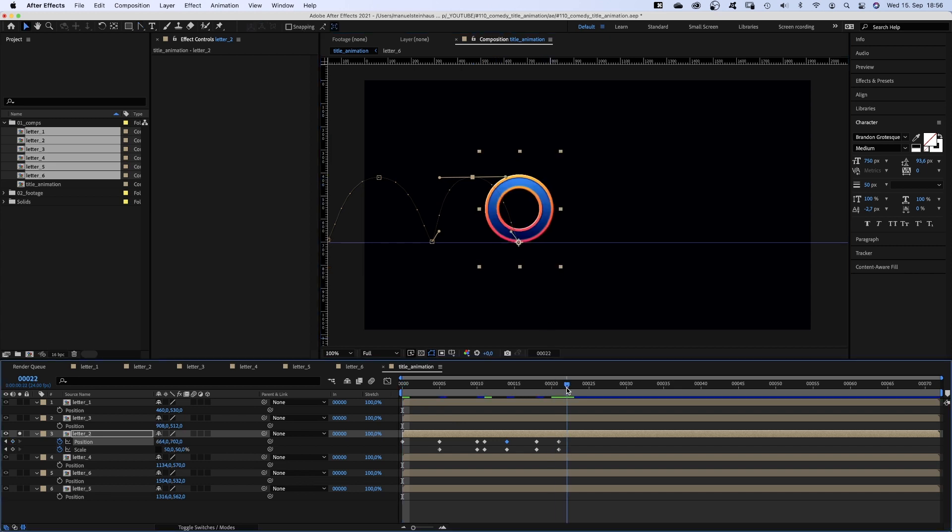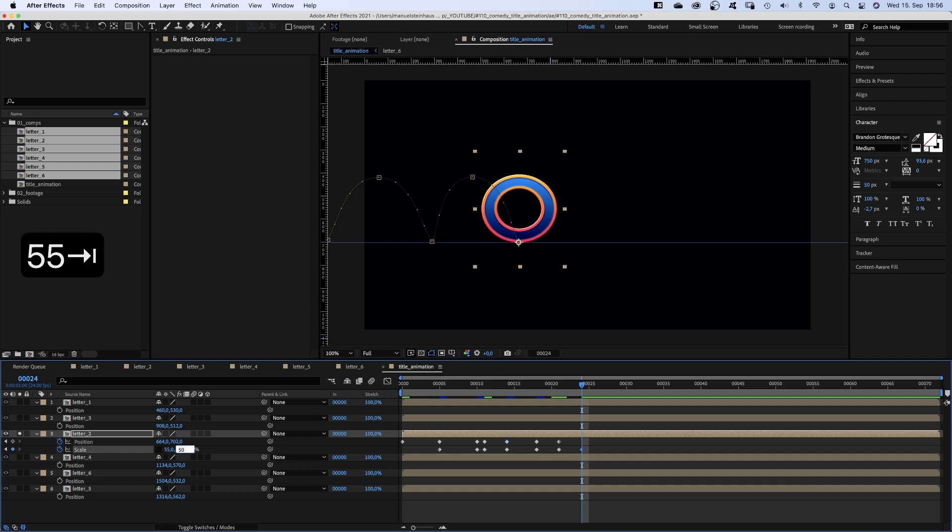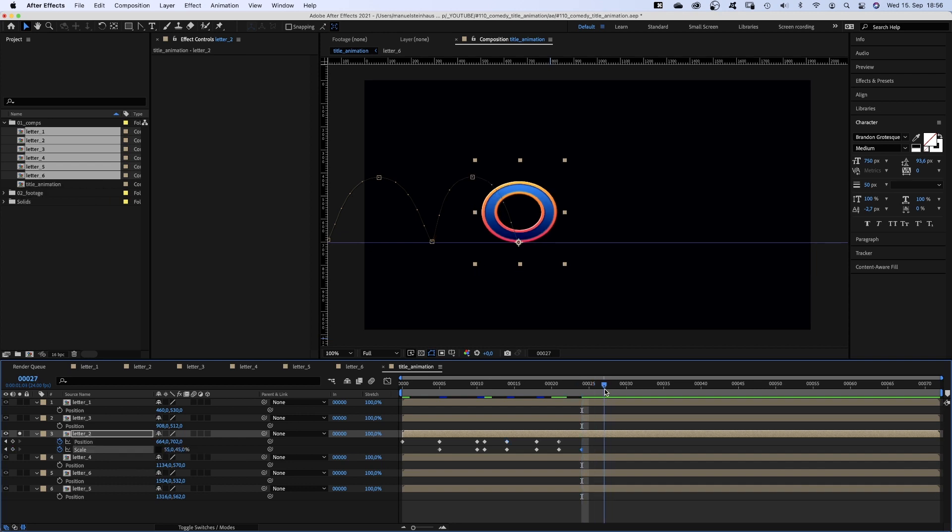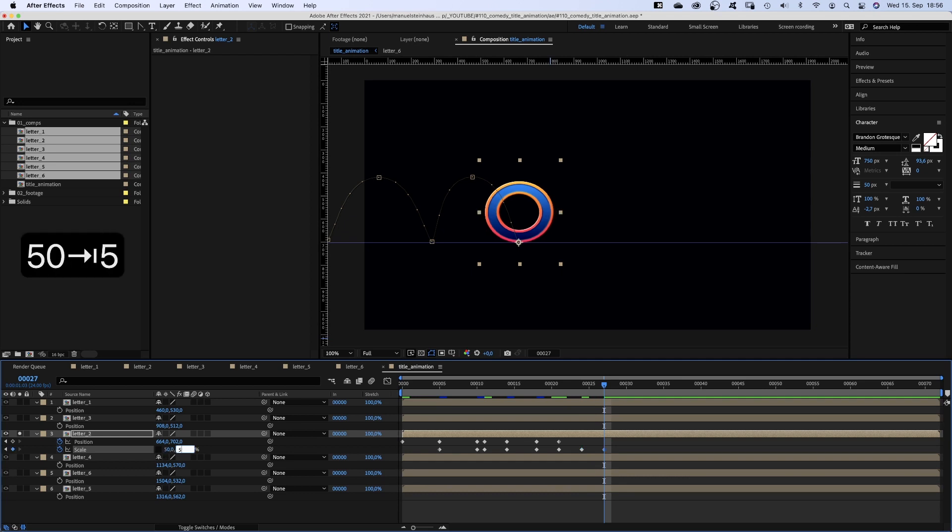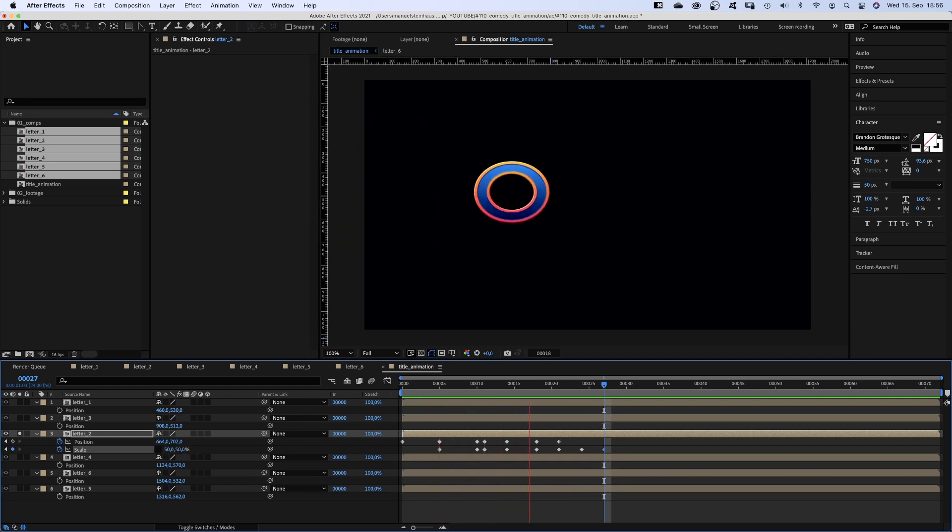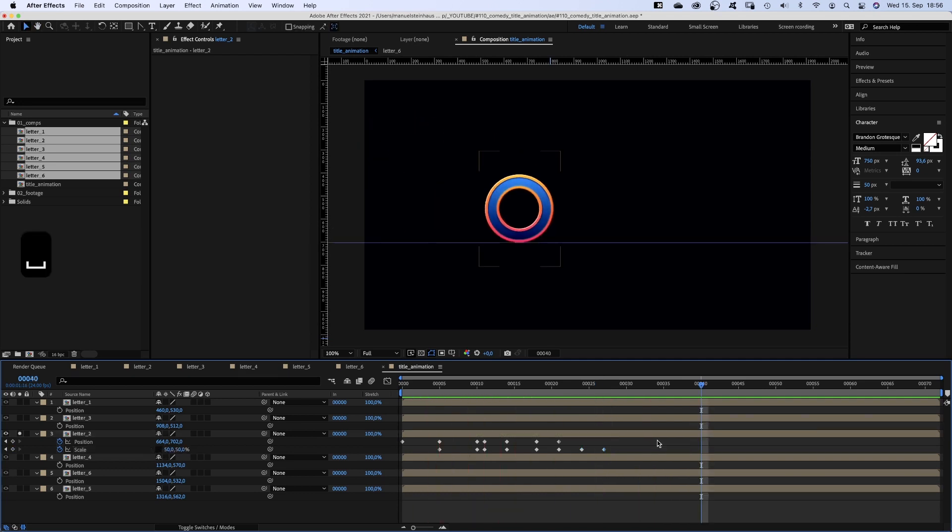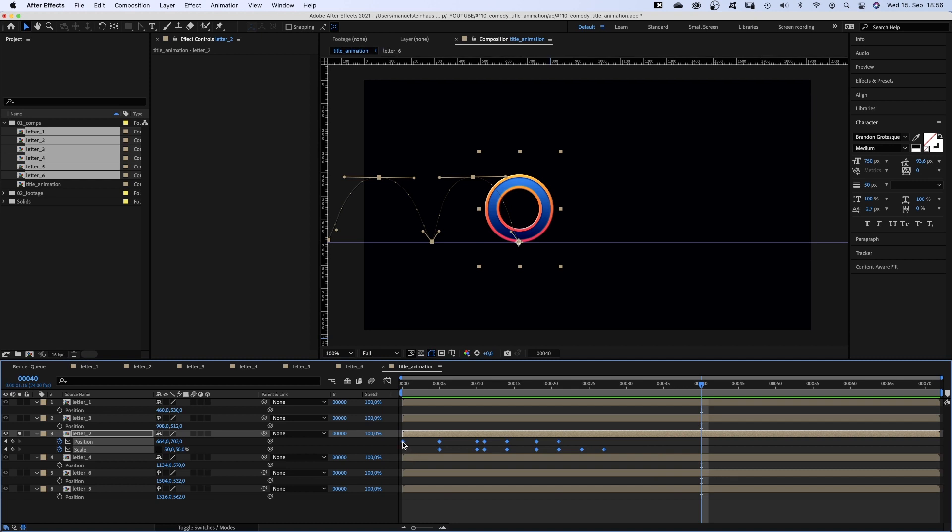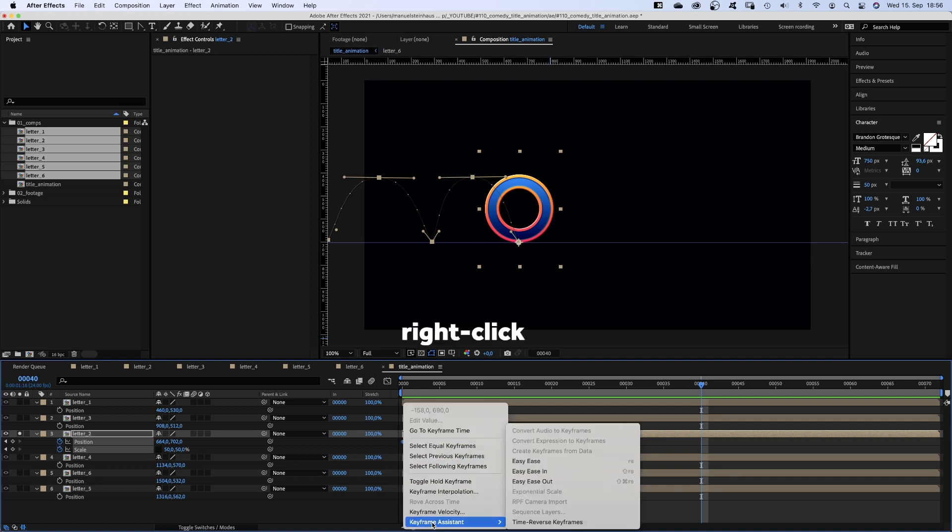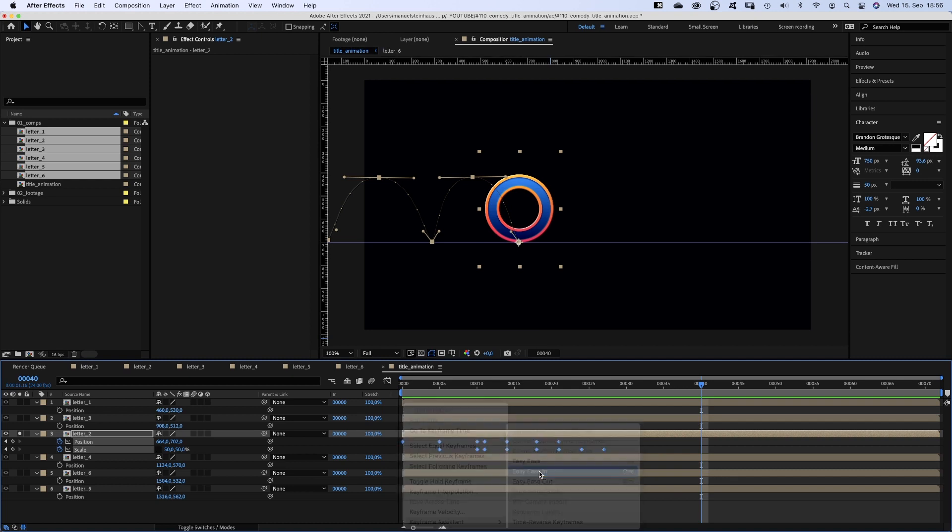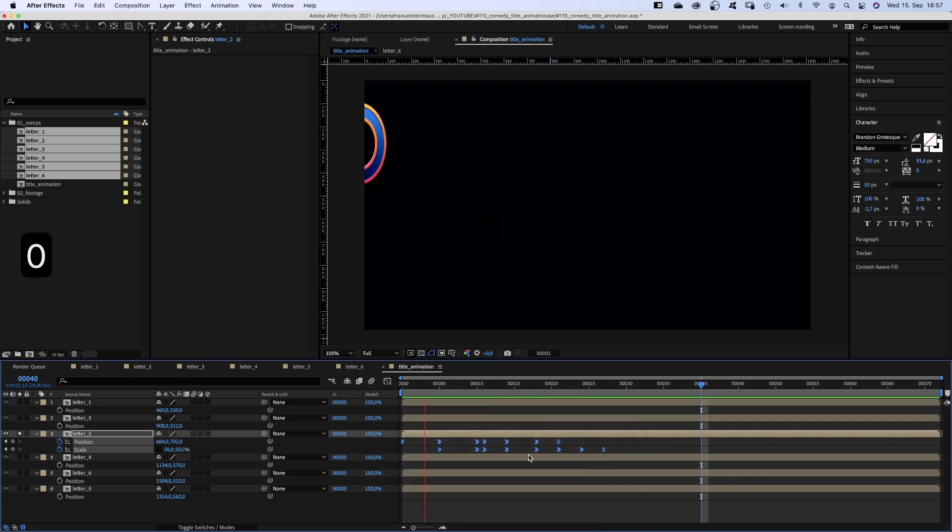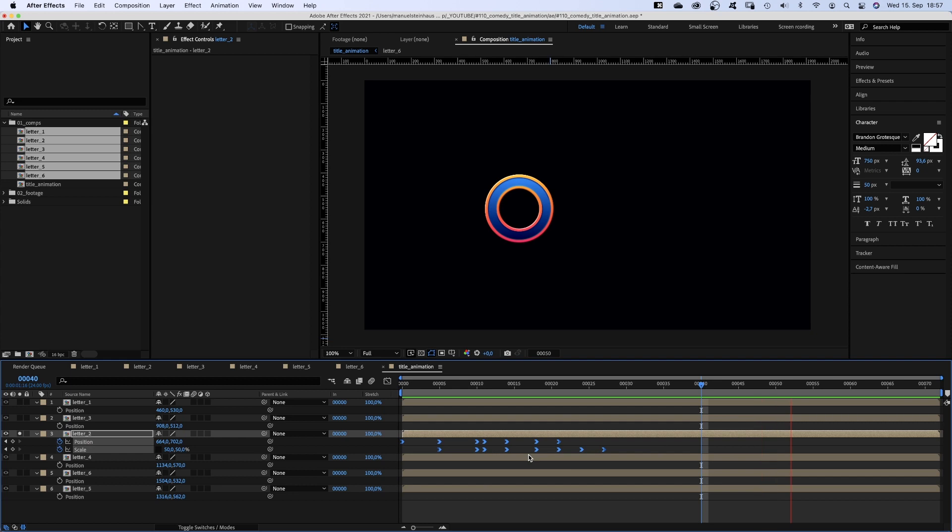At 24 frames we set scale to 55 and 45%. At 27 frames back to 50 and 50%. I think we should add easy-ease in to all keyframes. Awesome. We just animated it jumping in backwards.